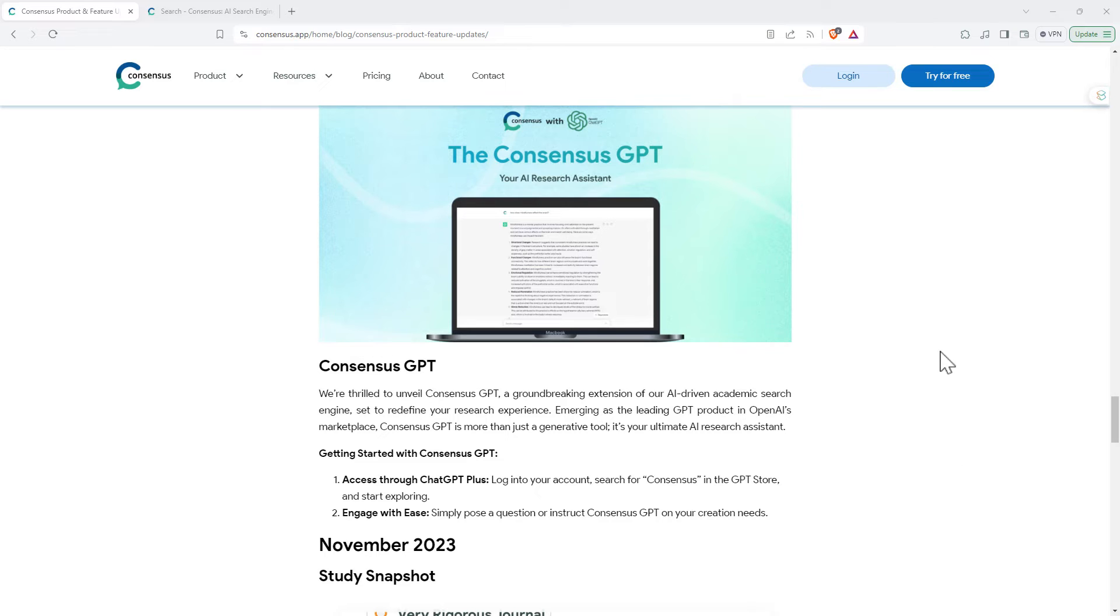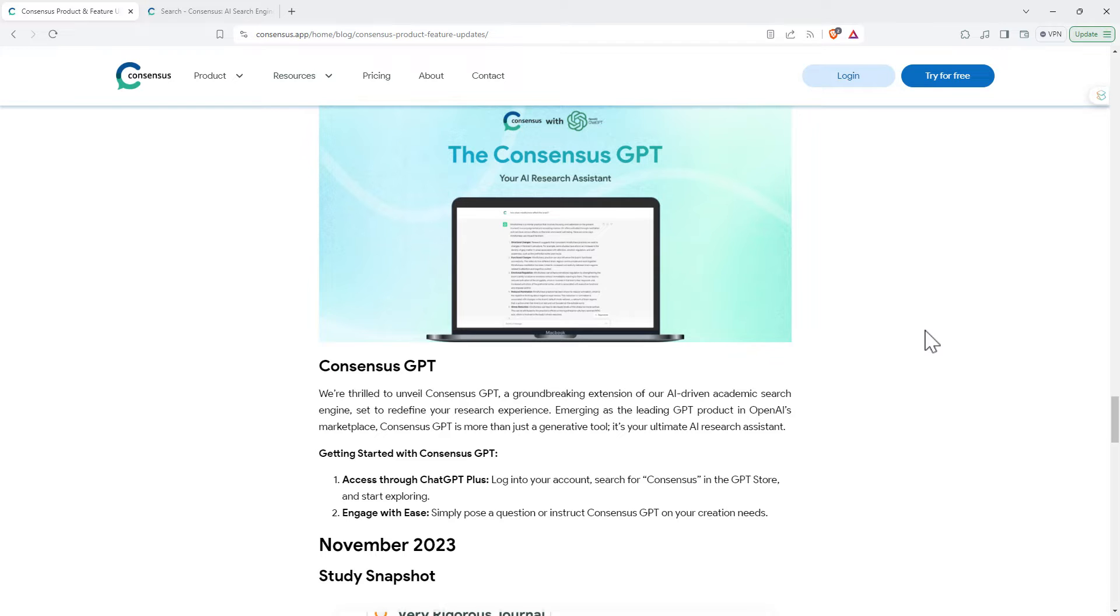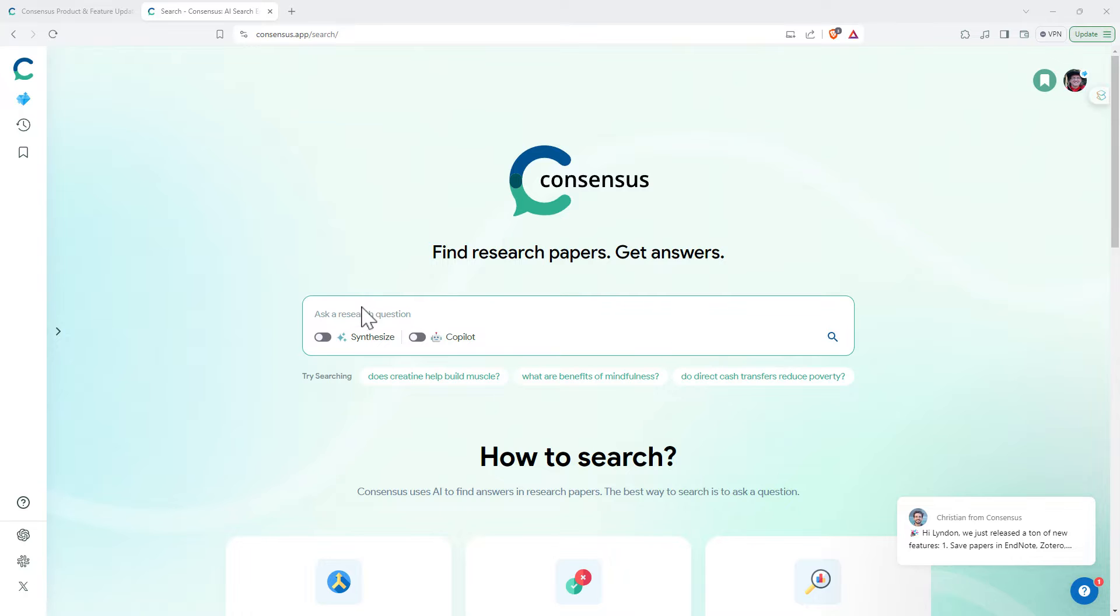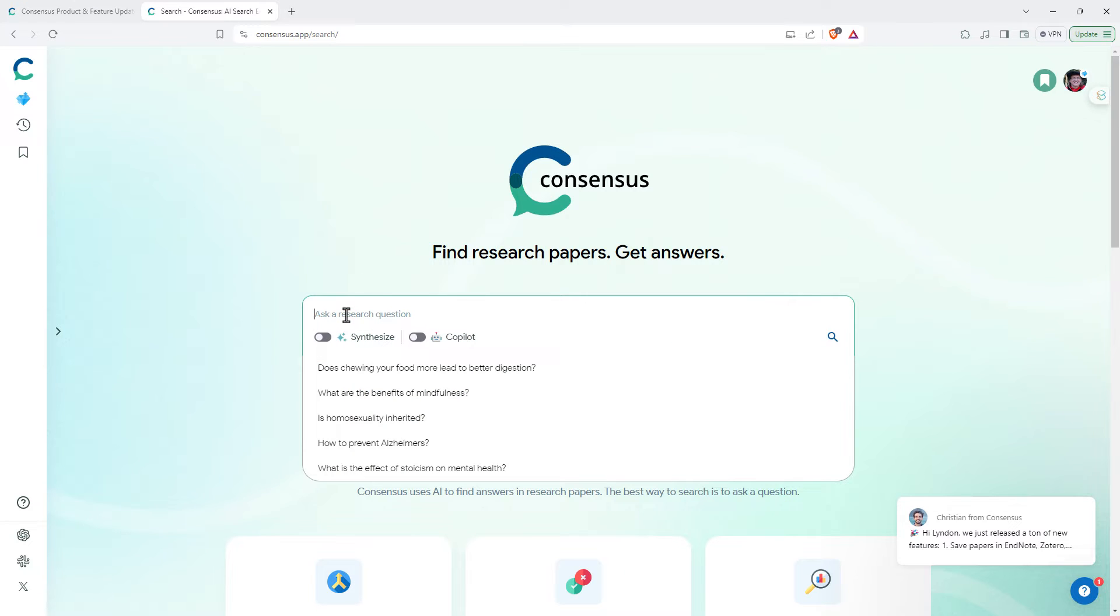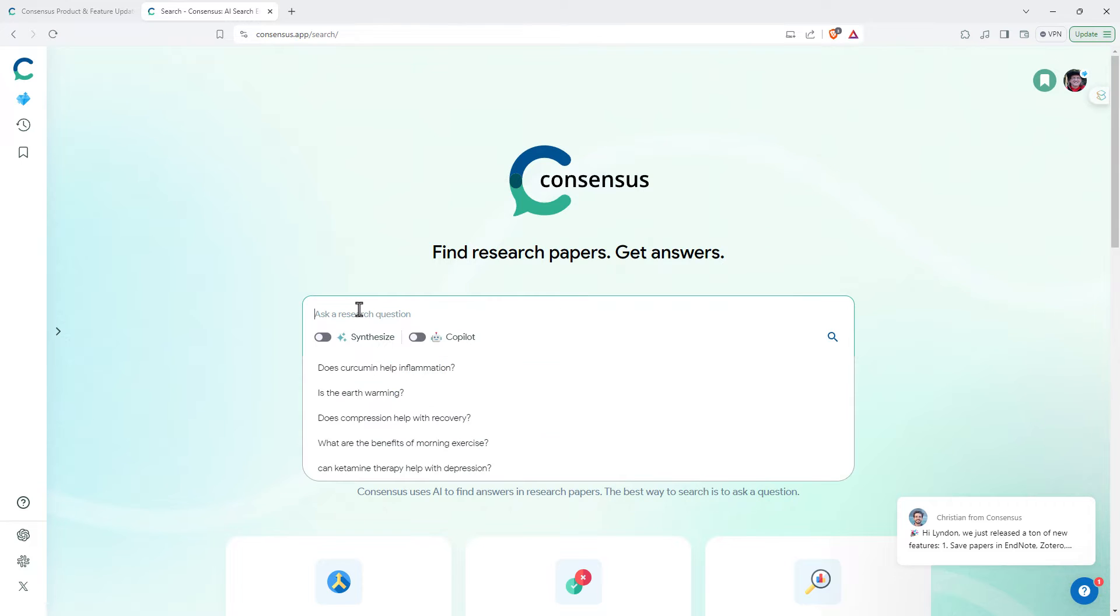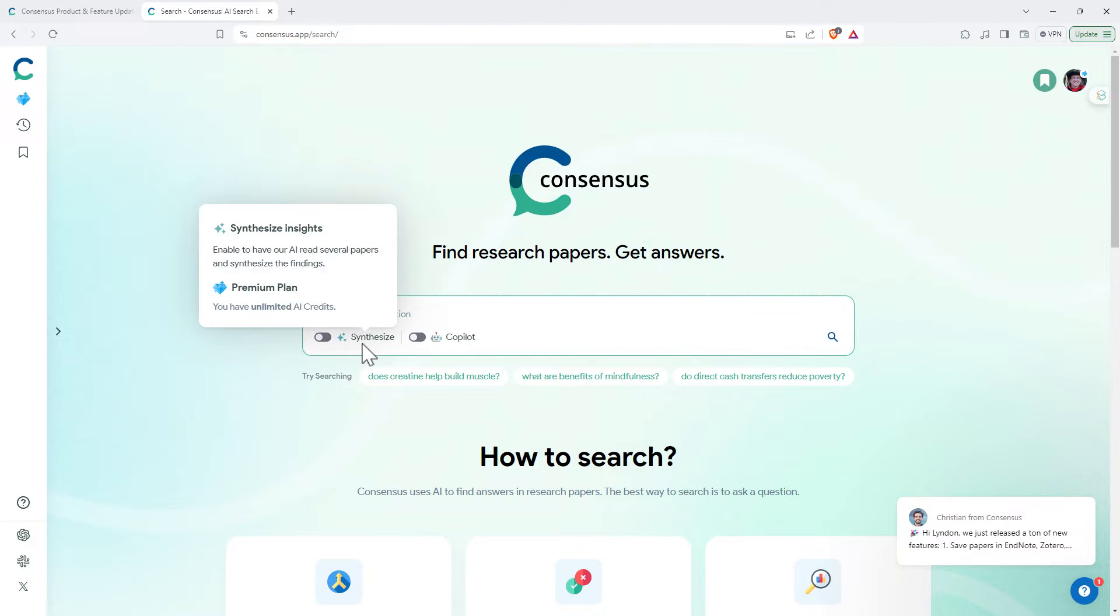You can access that through the GPT marketplace. So we've logged in. Here we are on the main page and we can see that just as with many of the other tools and as with Consensus when we looked at it last time, we've got this box in the middle where we can ask a research question.